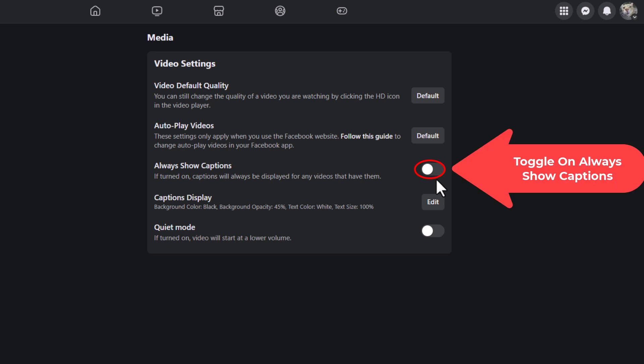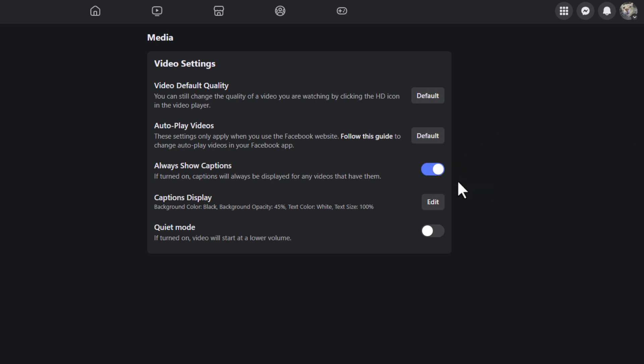You want to toggle this on right here. That will turn on video captions for any videos that have captions.